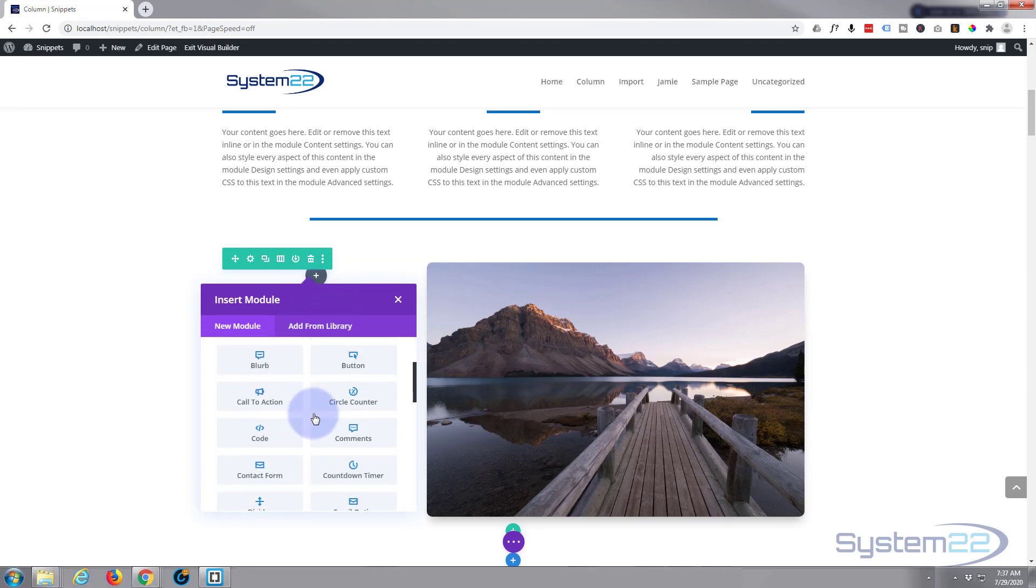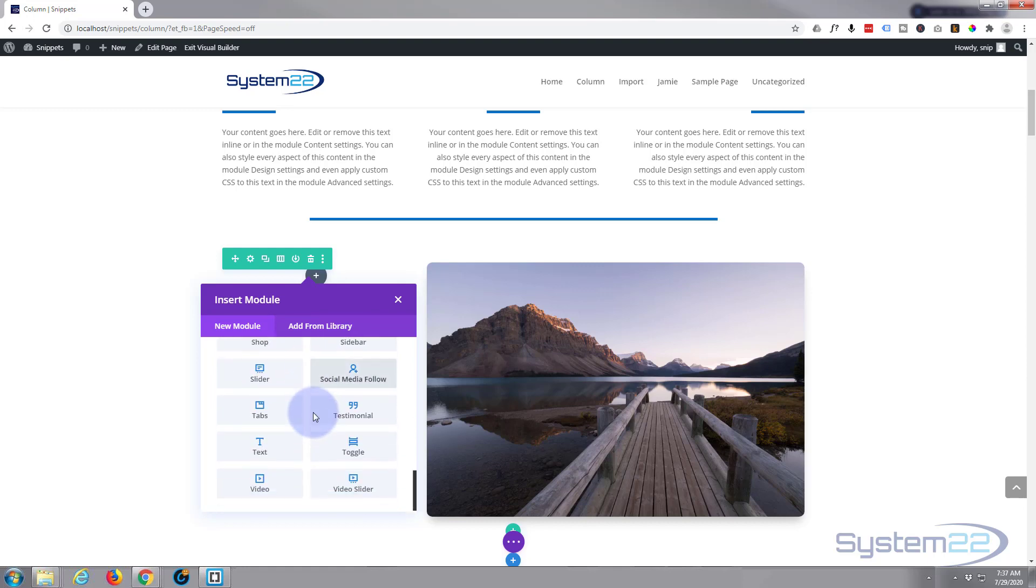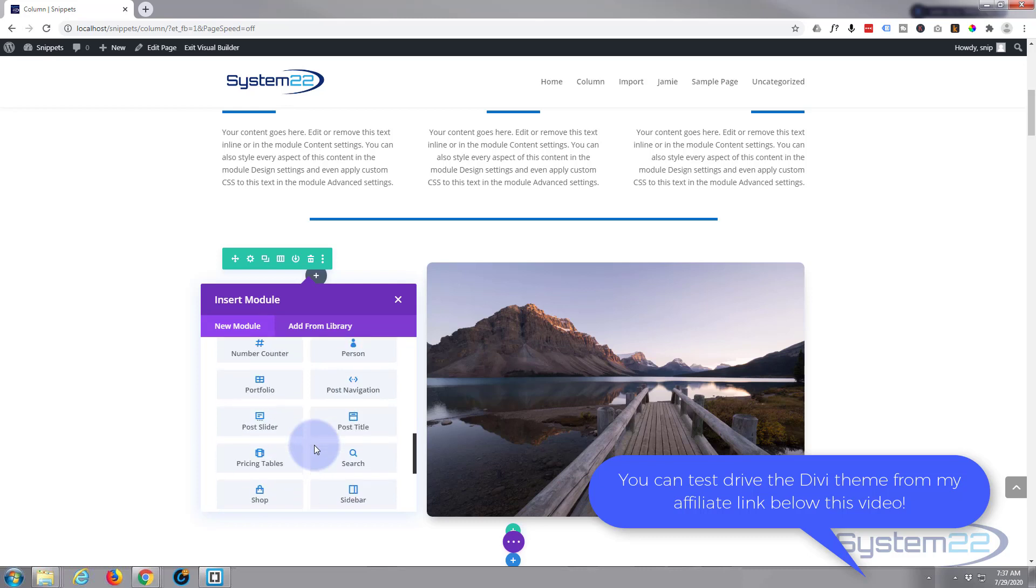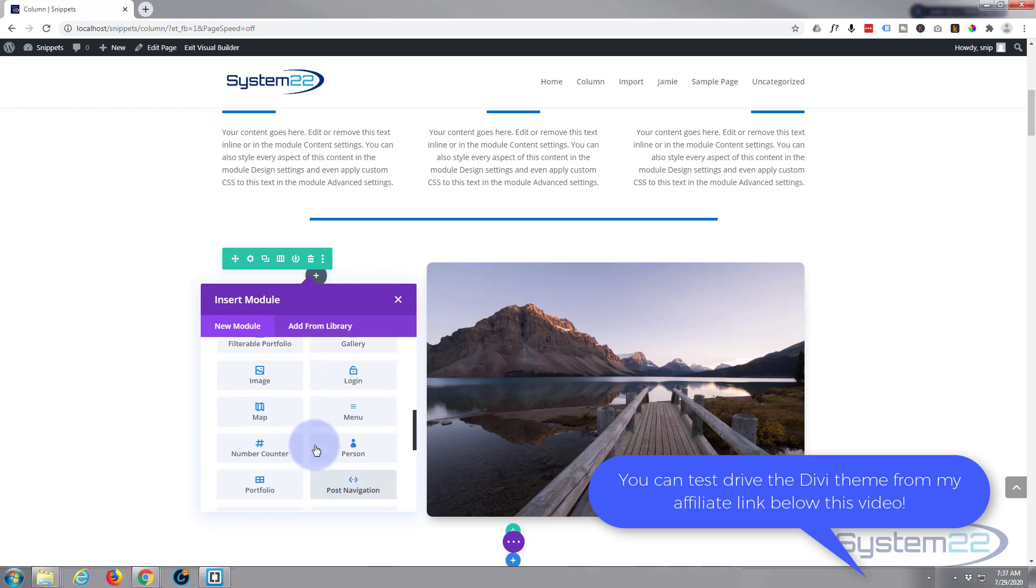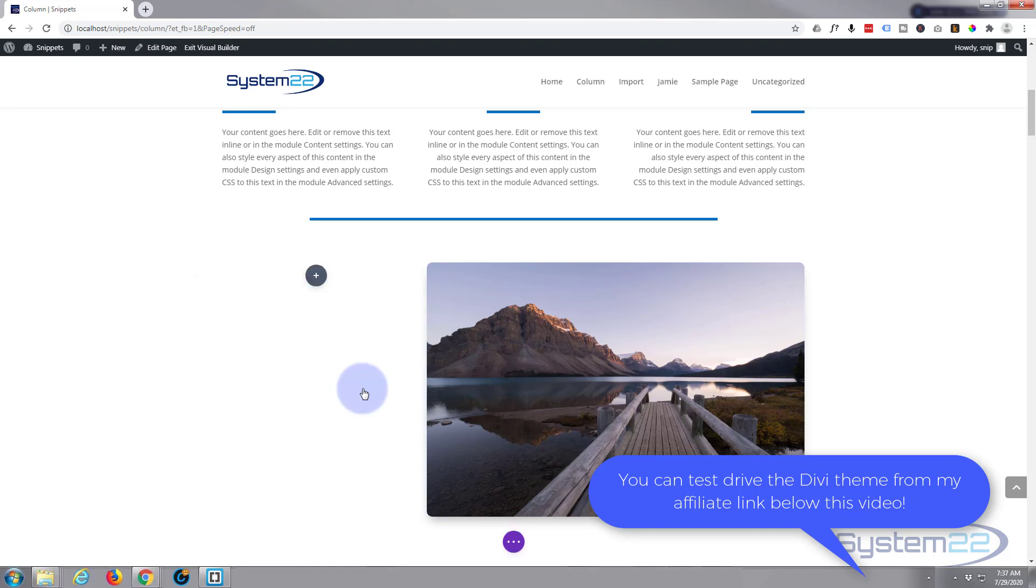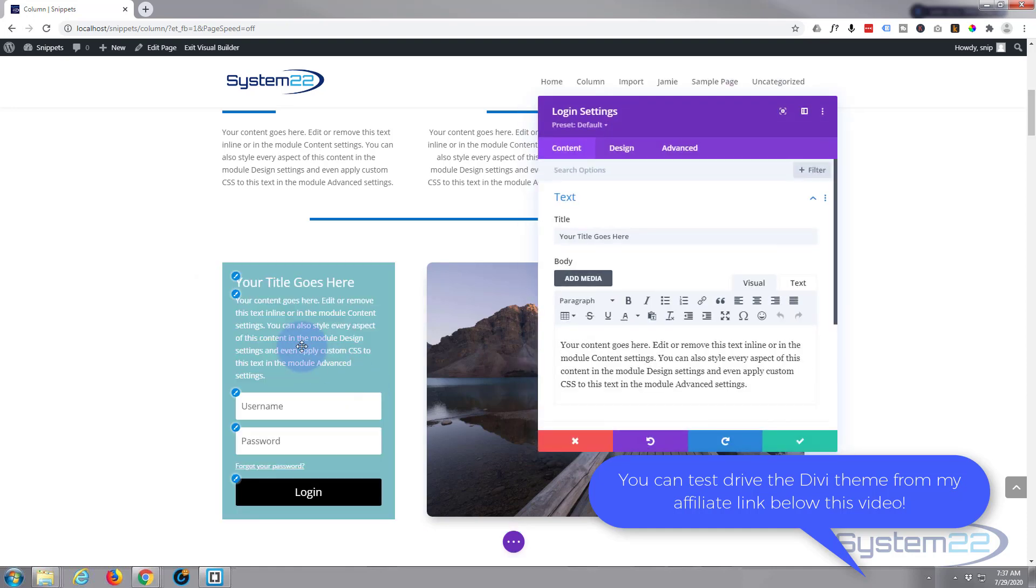Divi comes as standard with all these modules, and you also get another 12 modules or so if you've got WooCommerce installed to sell products. It's a really great addition. So let's use the login module, there it is right there, and as you can see it comes up.